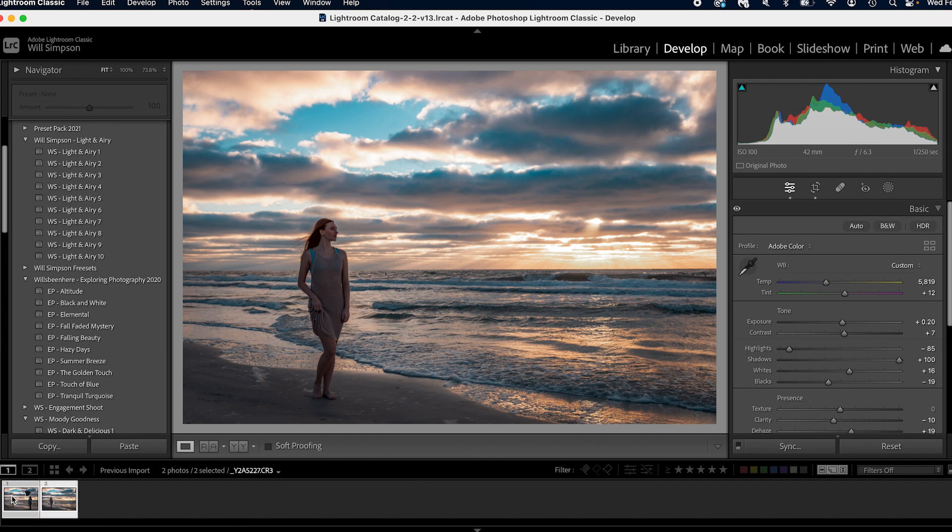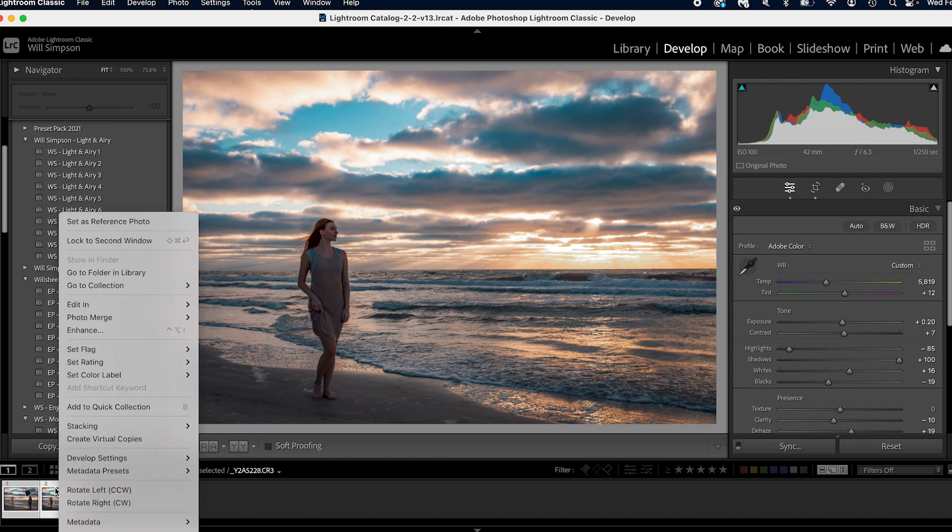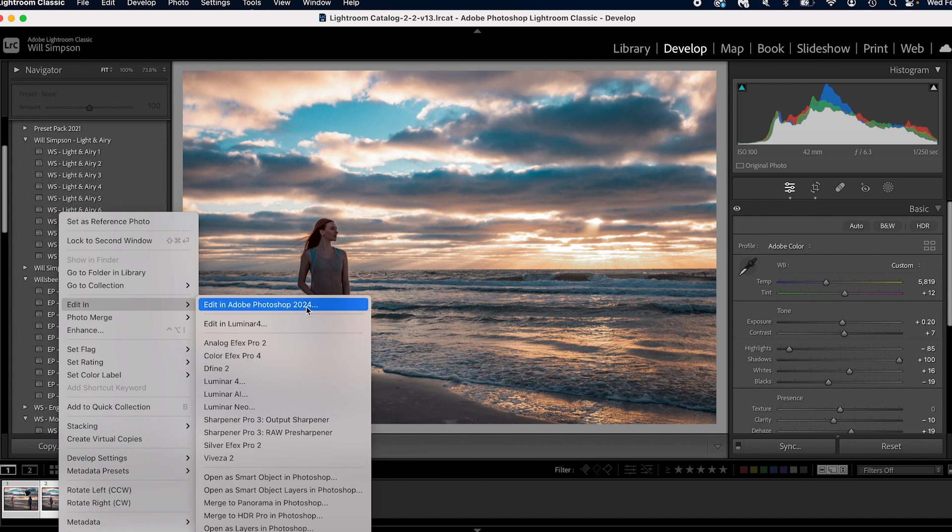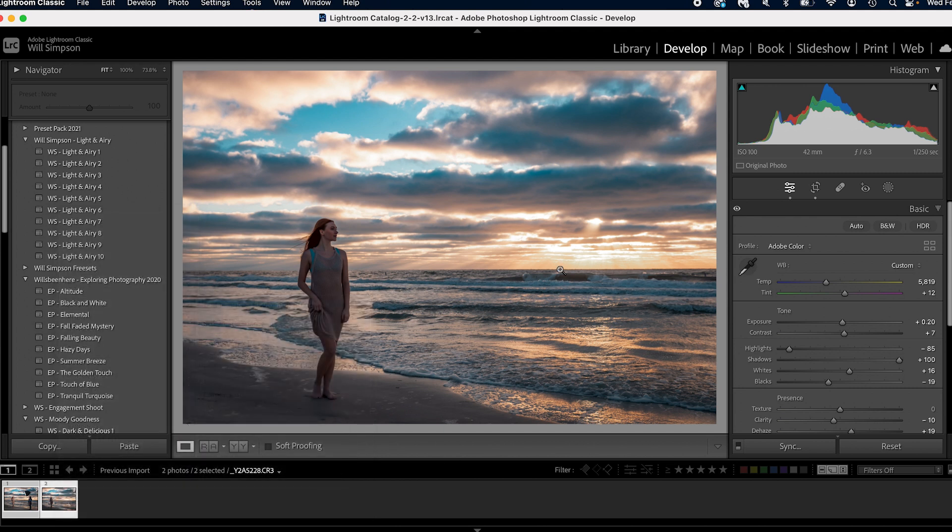Now we're going to select both images, press shift and click. We're going to right click on one and we're going to go to edit in. And this is important. Open as layers in Photoshop. We're not editing in Photoshop because we want to open both images in the same file. So open as layers in Photoshop.